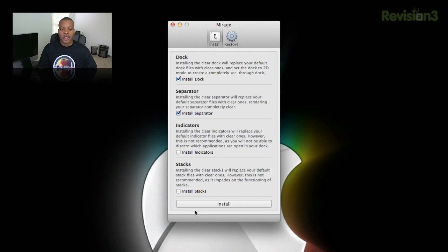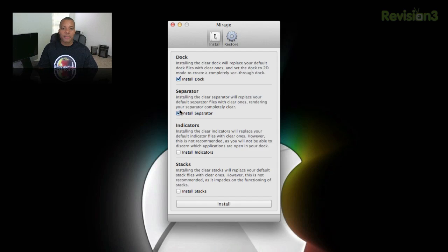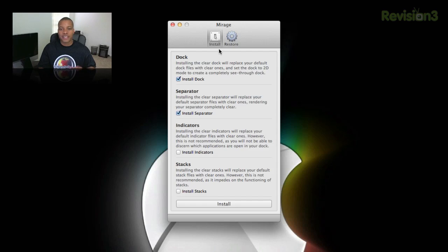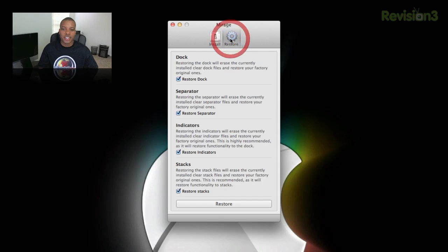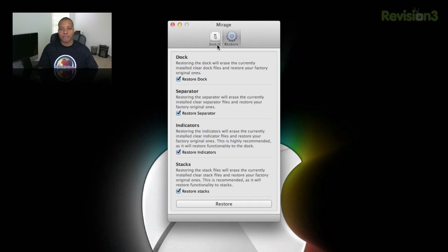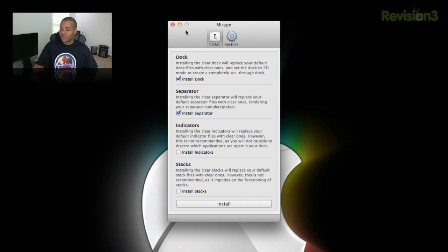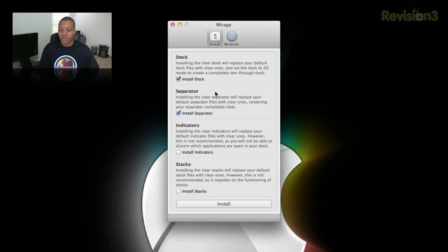And also it works with stacks where sometimes they may have some issue with stacks. But anyway, I just go ahead and hit install if you want to achieve this effect down here. And also anytime that you start having problems or you don't want to have this effect anymore, just hit that restore button and it will restore everything back to normal. So this is called Mirage. Thanks to my boy Max McIntosh for showing this in one of his latest What's in My Dock videos on YouTube.